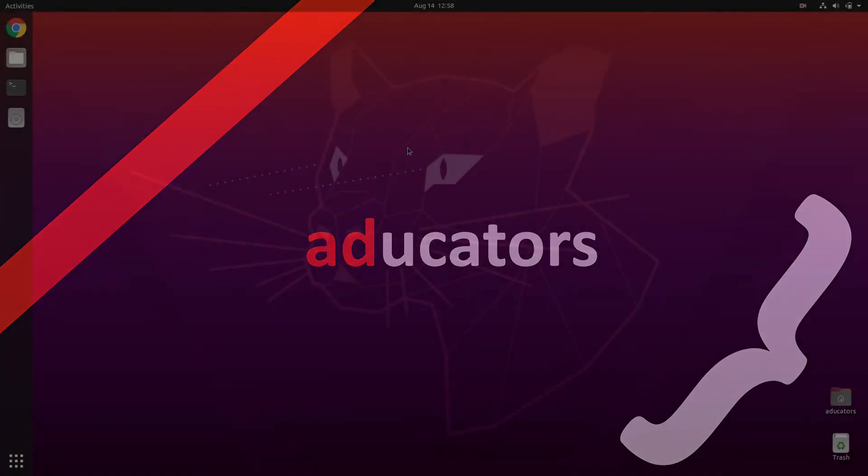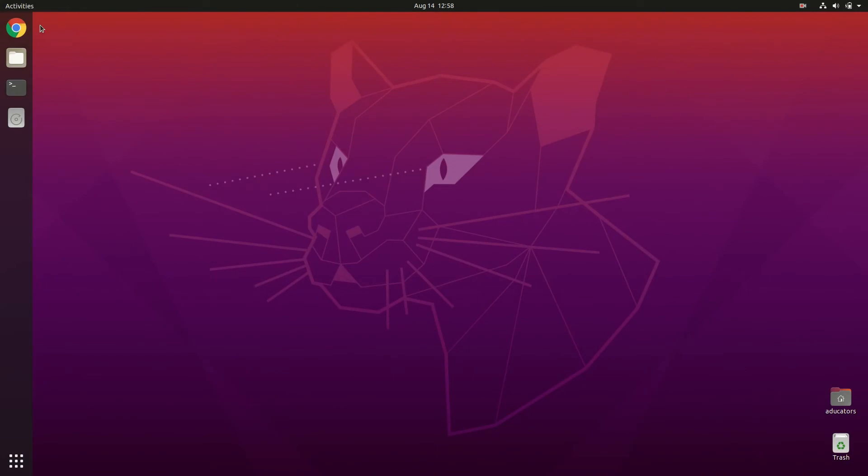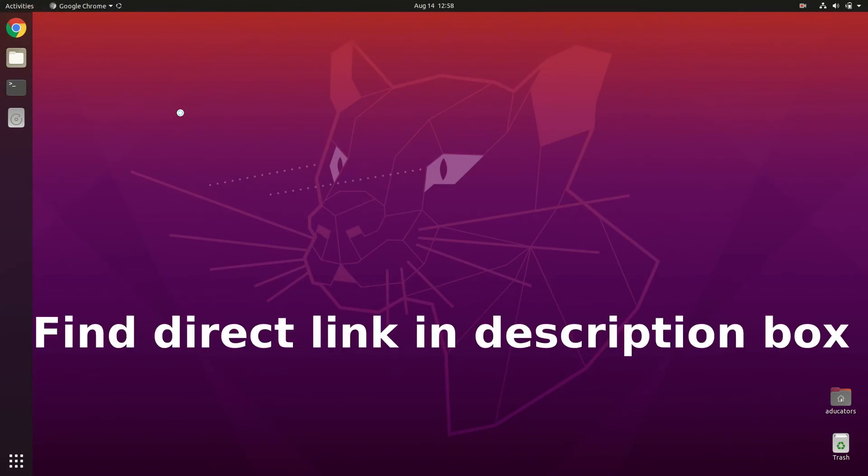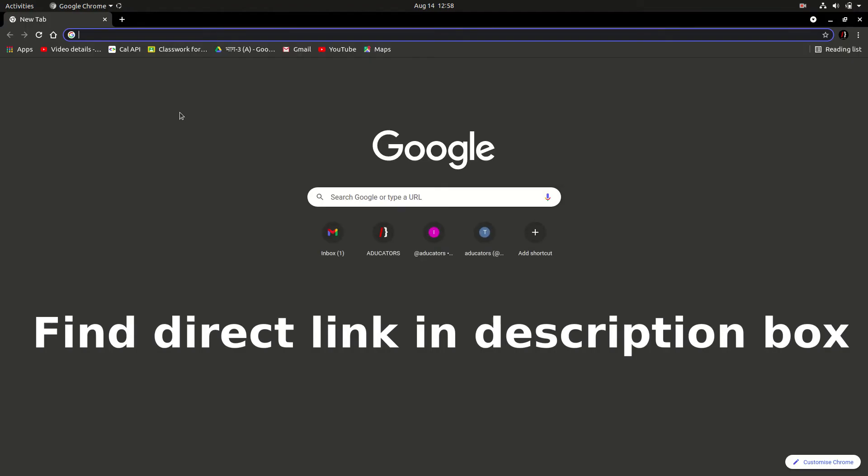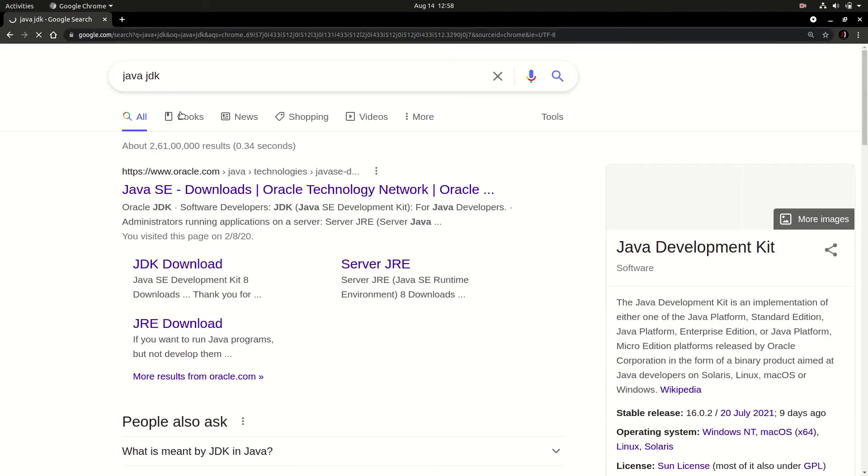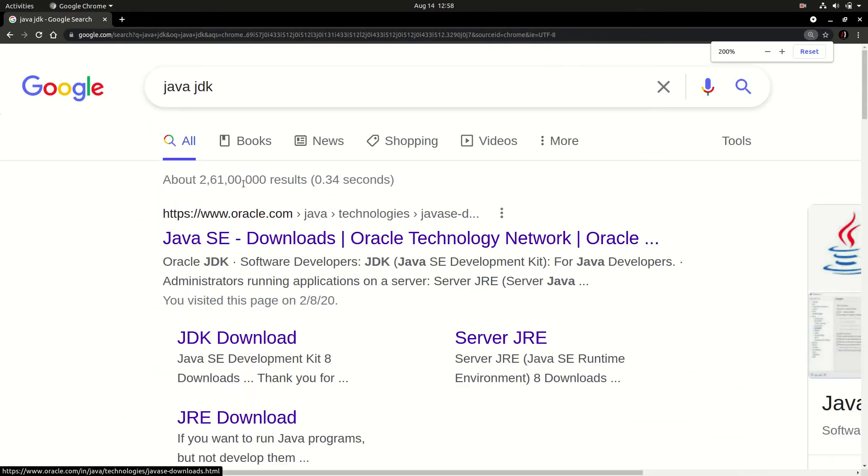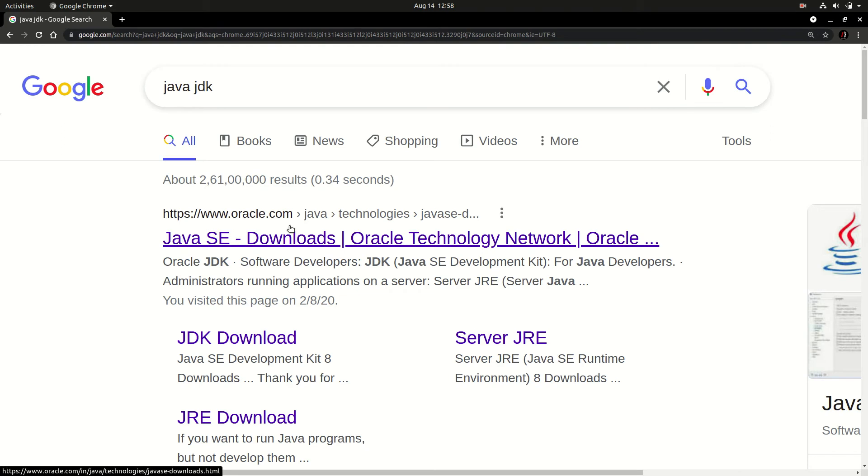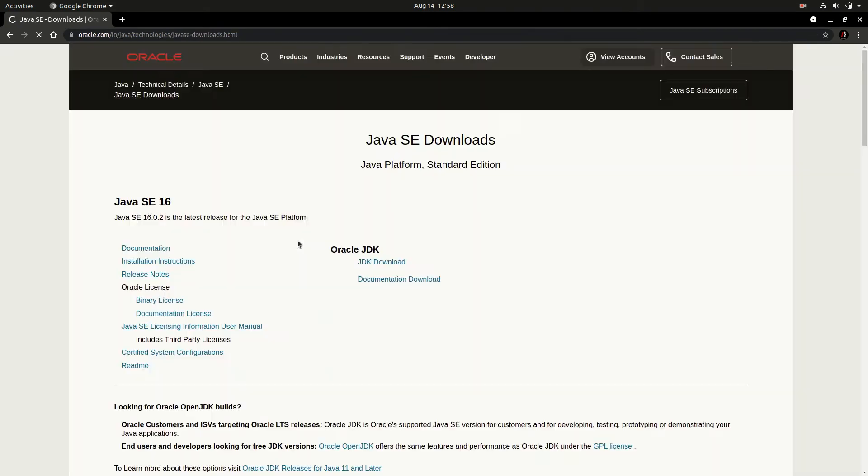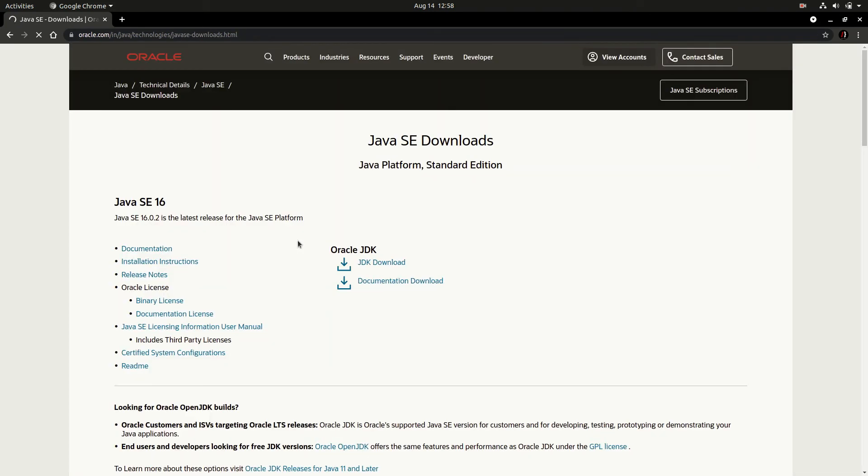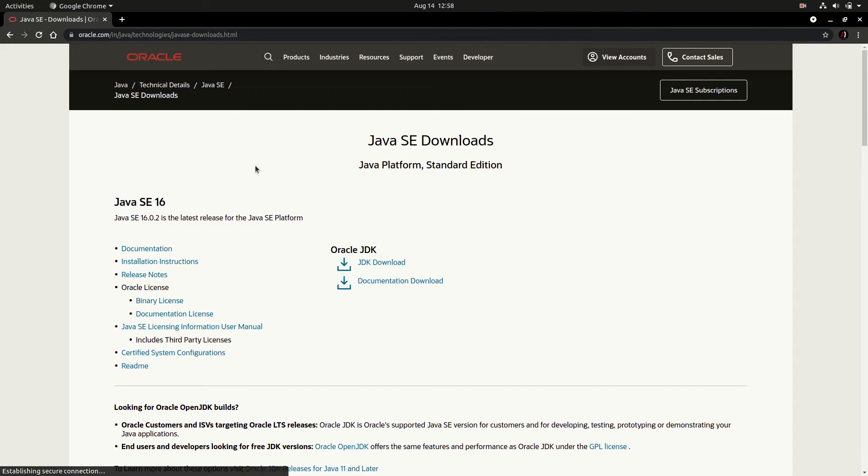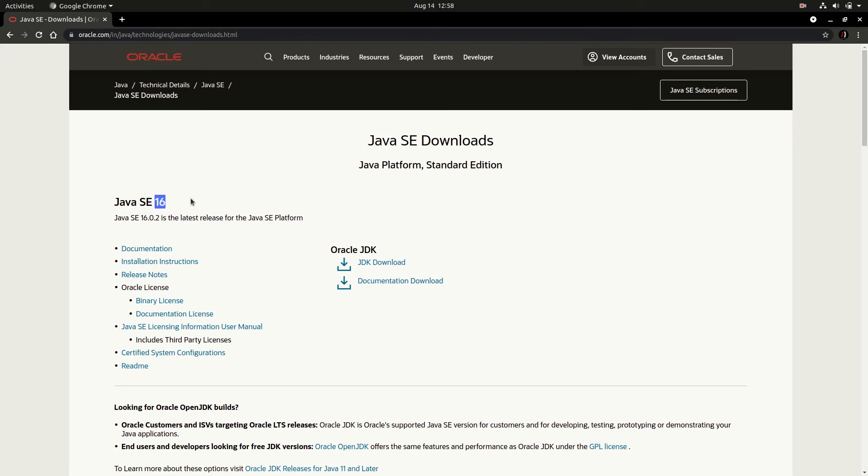All right, to install Java let's open your favorite browser and simply search Java JDK. You will probably see the first link from Oracle.com. I will pin this link in the description box so that you can refer it. Here I can see Java SE 16 is the latest version at the point of recording this video.